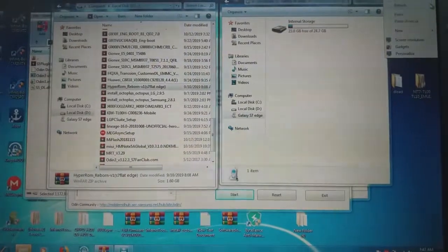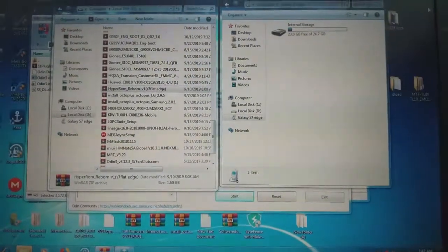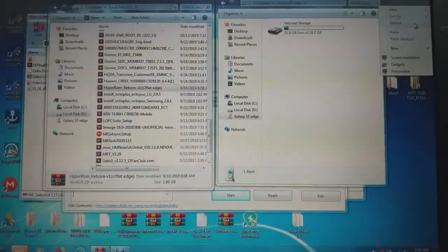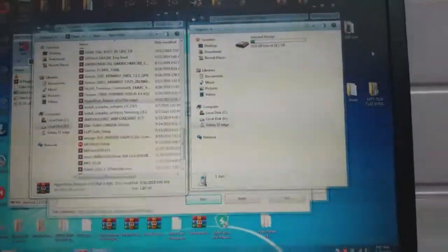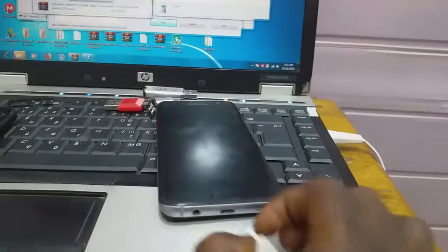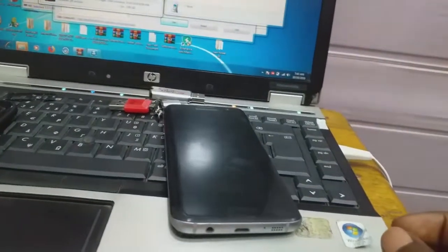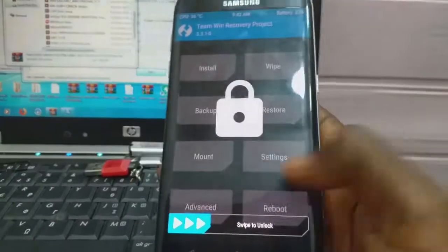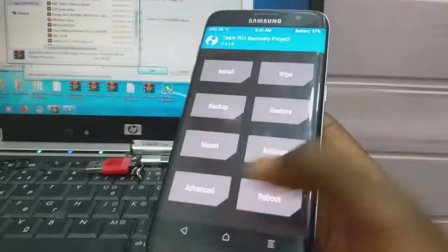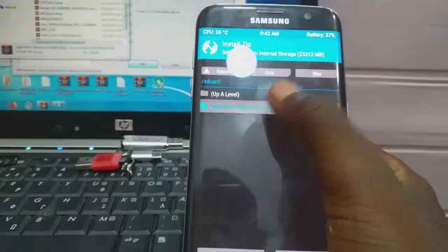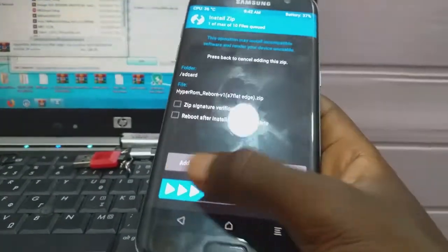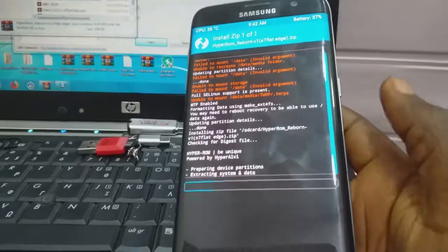After you copy and paste the custom ROM to the phone, remove the phone from the computer. Then in TWRP, click Install, double-click, and select that ROM file to flash it.